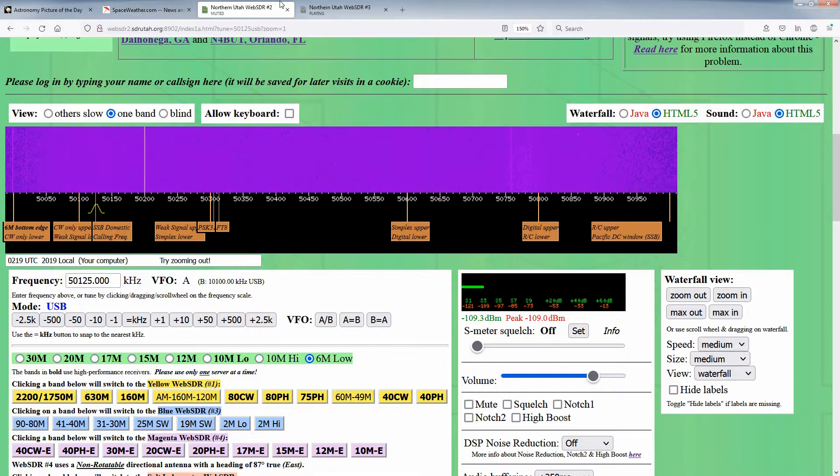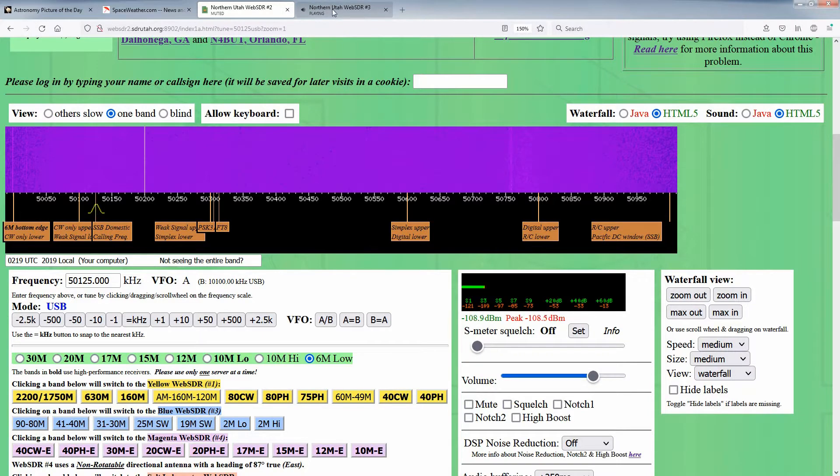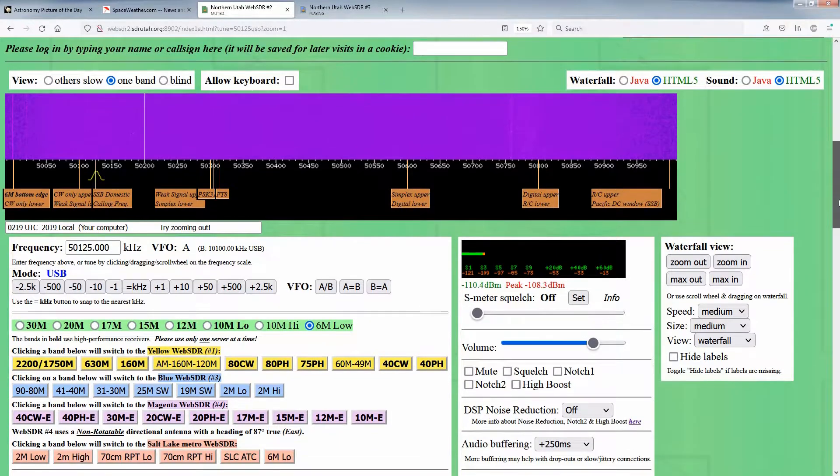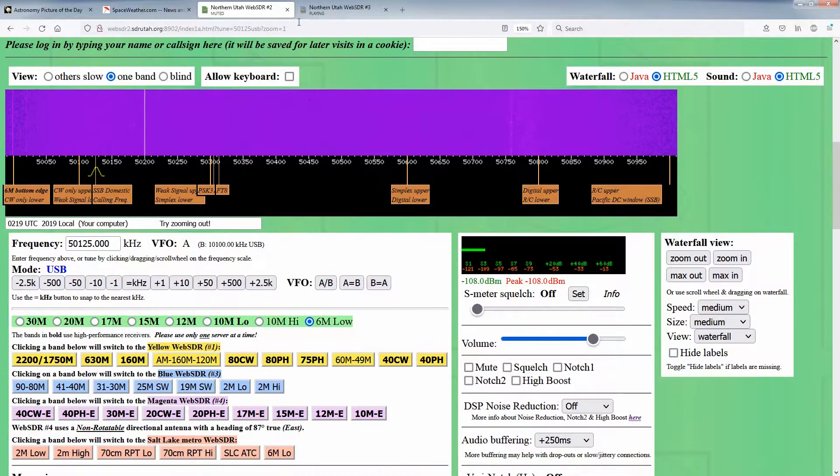Sometimes we get the question, why doesn't the Utah SDR cover the CW portion of a band, or why isn't all of a certain band being covered by the SDR?